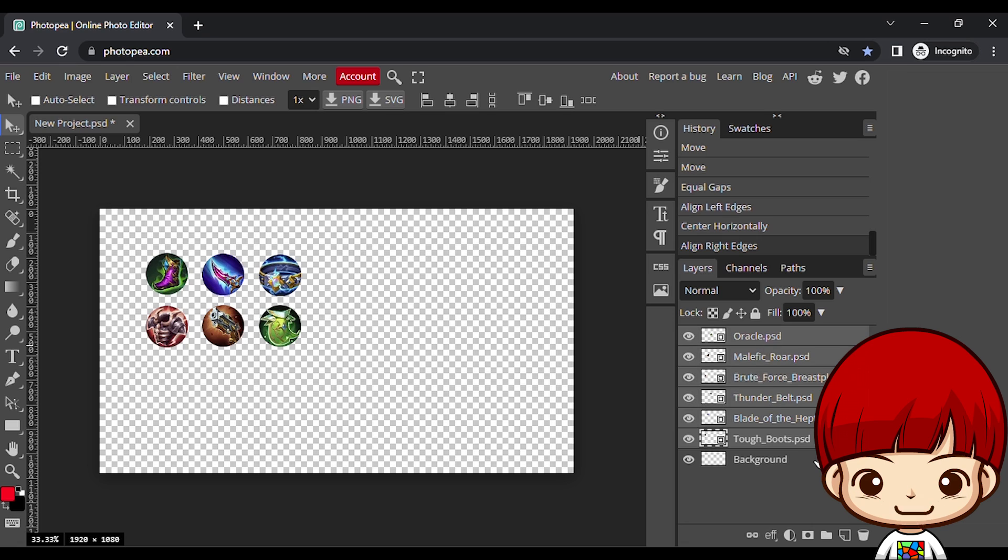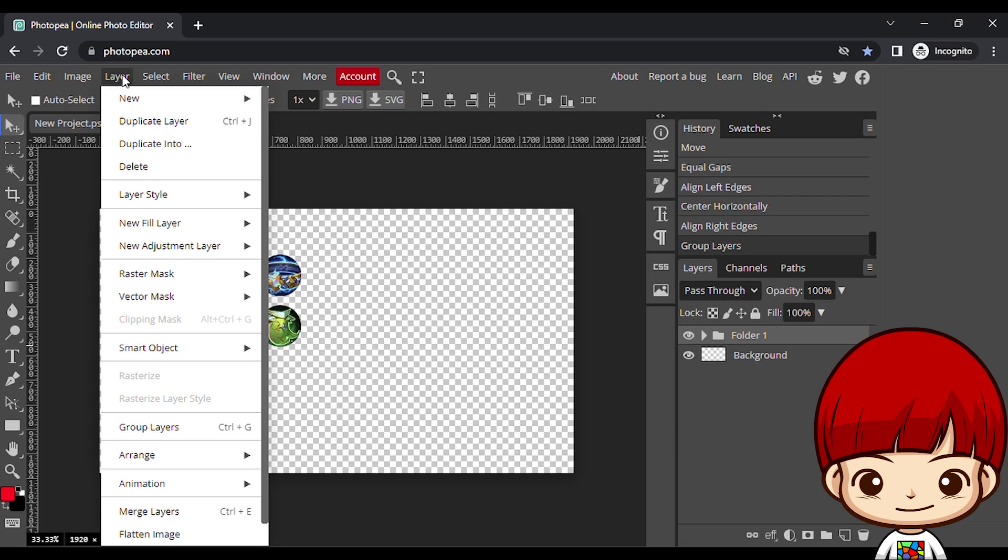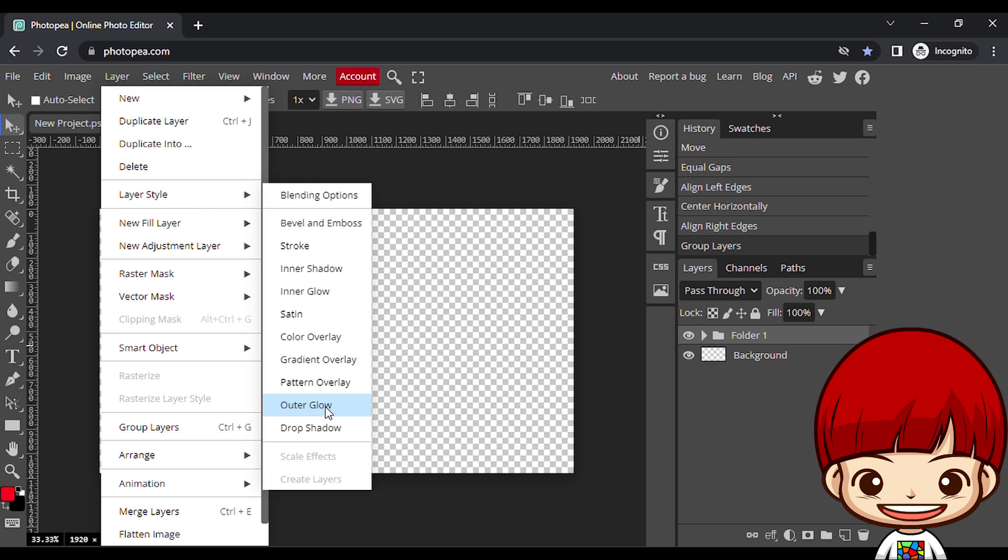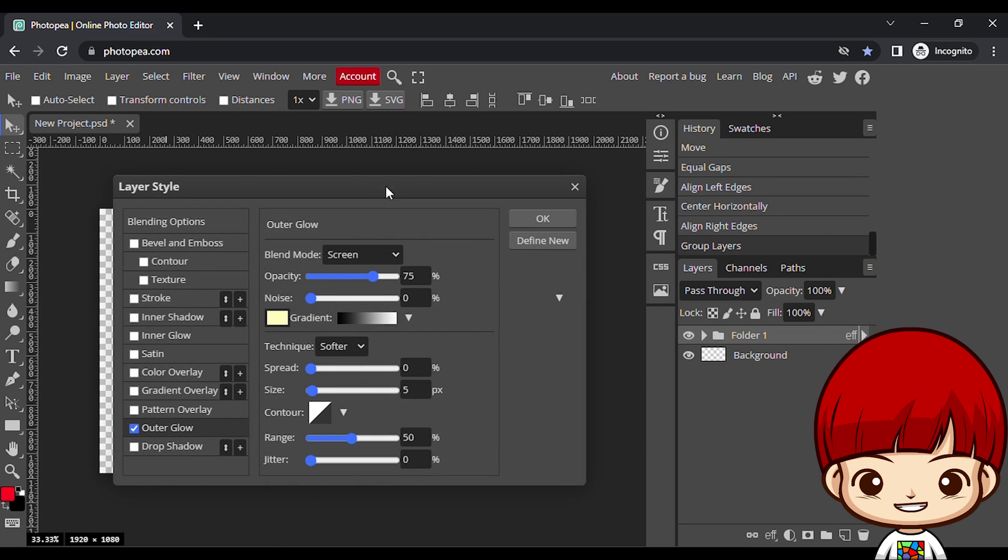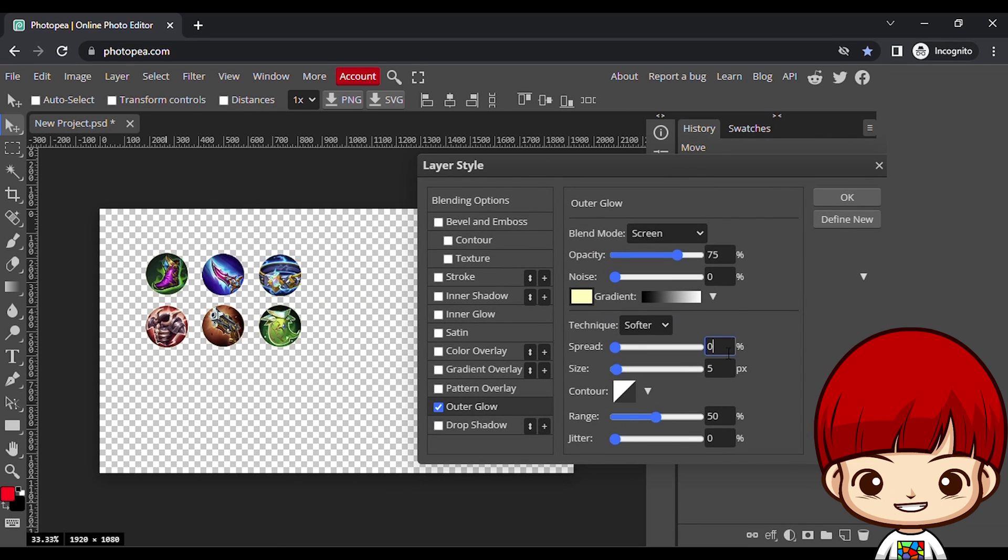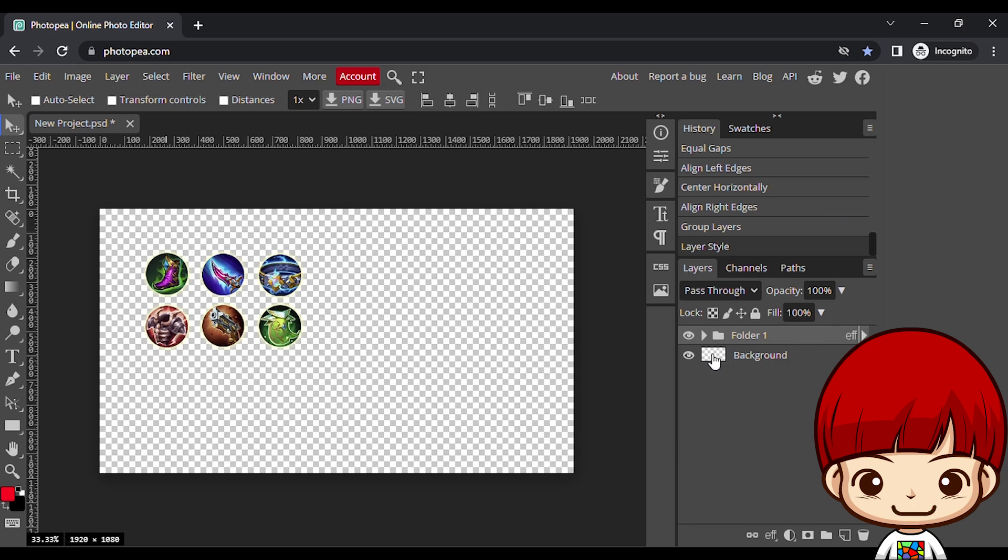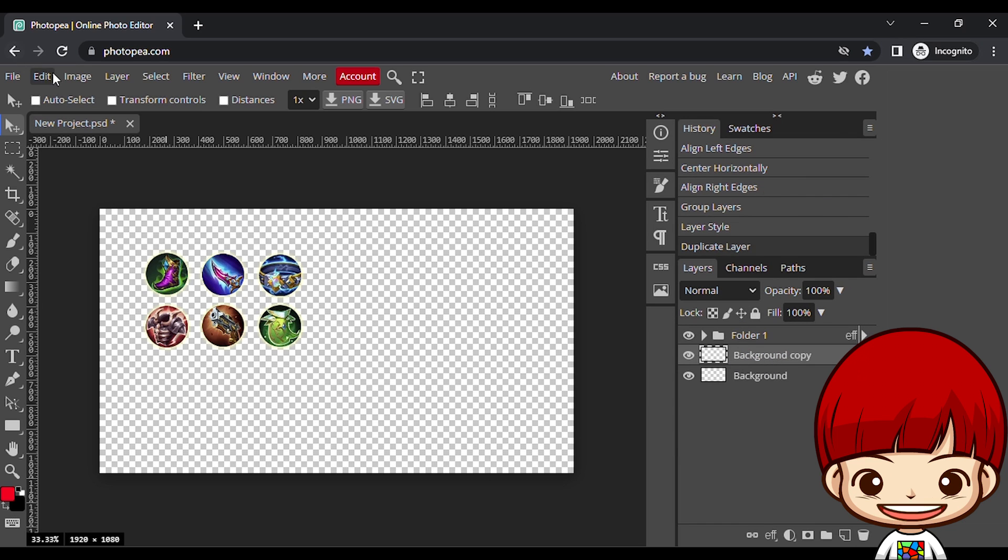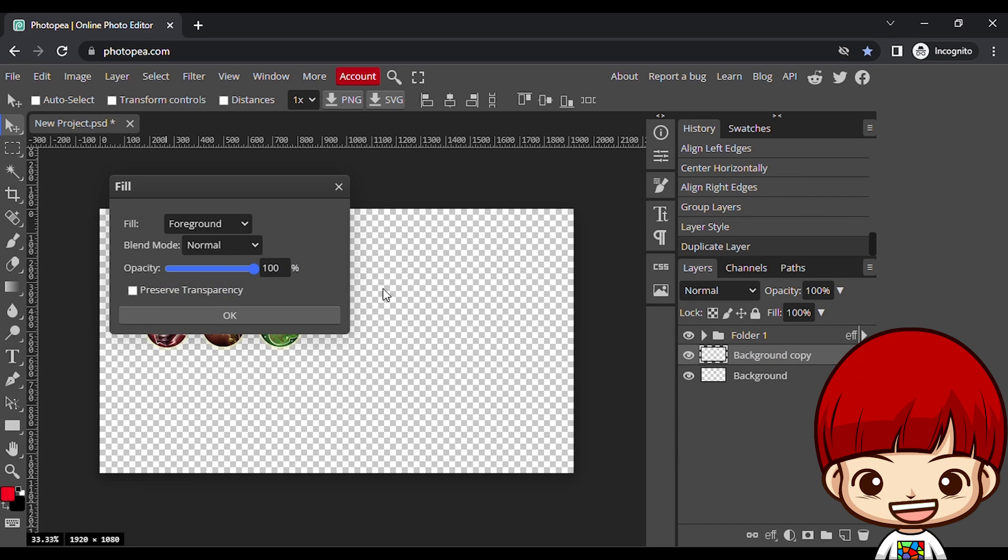Put them all in the folder by click new folder icon on the bottom right. This purpose to give style to every items by select folder layer, and go to layer, layer style, outer glow. Put spread to 10%, and size to 20px, then click ok.